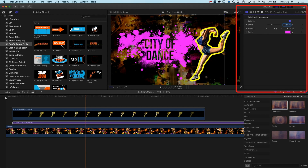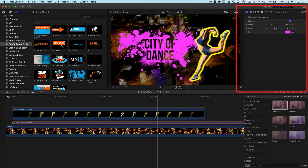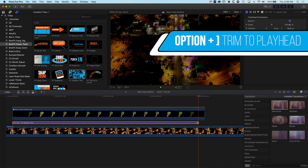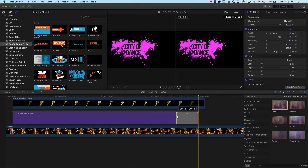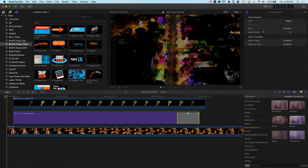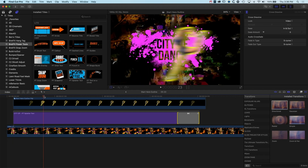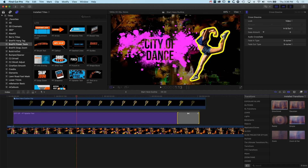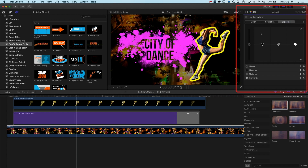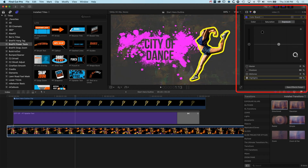Let's change the background of the type — coming to our type generator we can change the background color to a nice magenta. I'm going to use Option and the right square bracket to trim this down, then select my end point and use Command and T so it fades out quickly at the end. Now there's a lot of detail in the background within the type, so I want to select this background layer and mute it a little. I'll click Done to exit the motion controls, come into color correction, lift my blacks up, and drop my whites down.